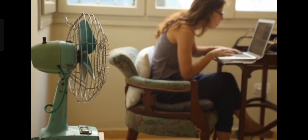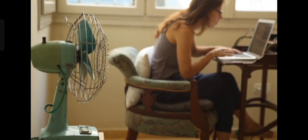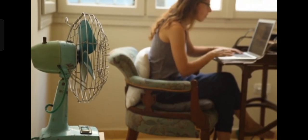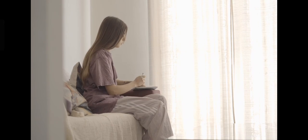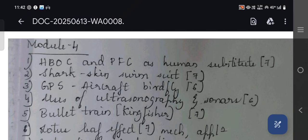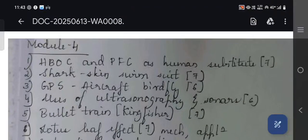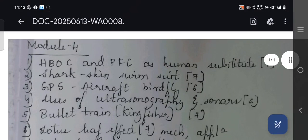Welcome back to this channel. In this video let us walk through module 4 and 5 important questions for biology. I'm aware that you guys know to click the description link and download the PDF, but I have a few suggestions for you to finish off this module and score easy marks from module 4 and 5.